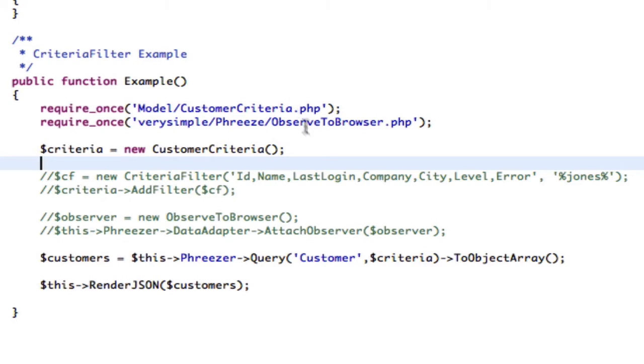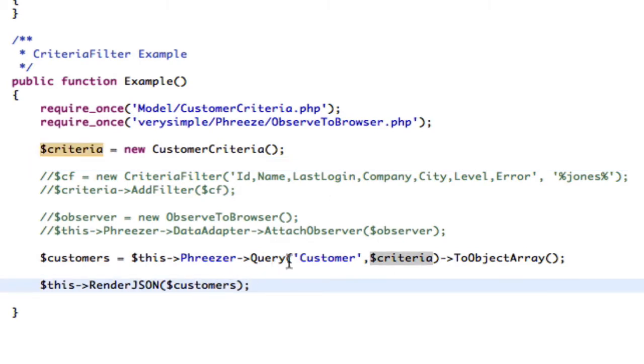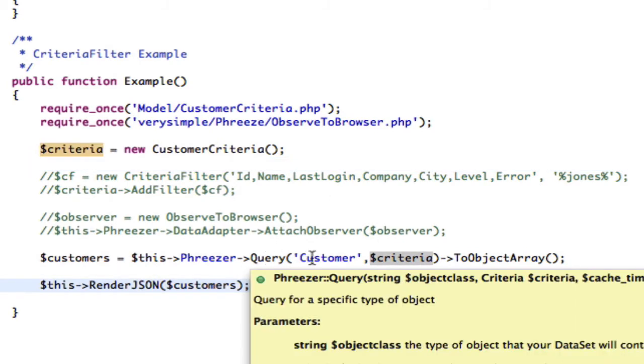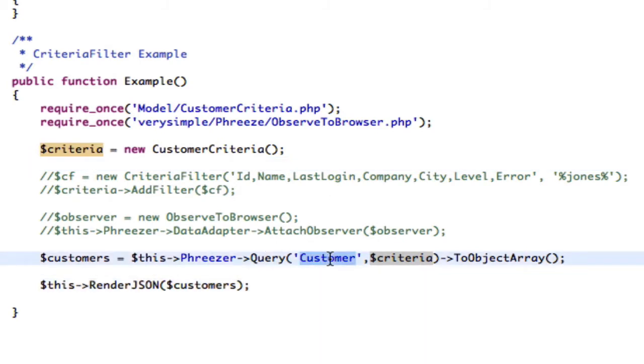So what we have here to start with is just a criteria object, but we don't actually add any criteria. Essentially, this is just a select all from the customer table and then render it as JSON.